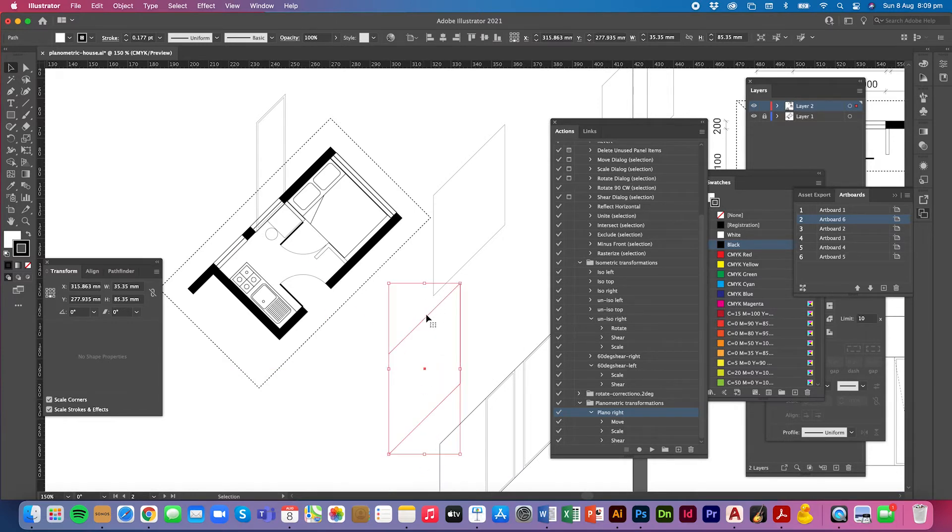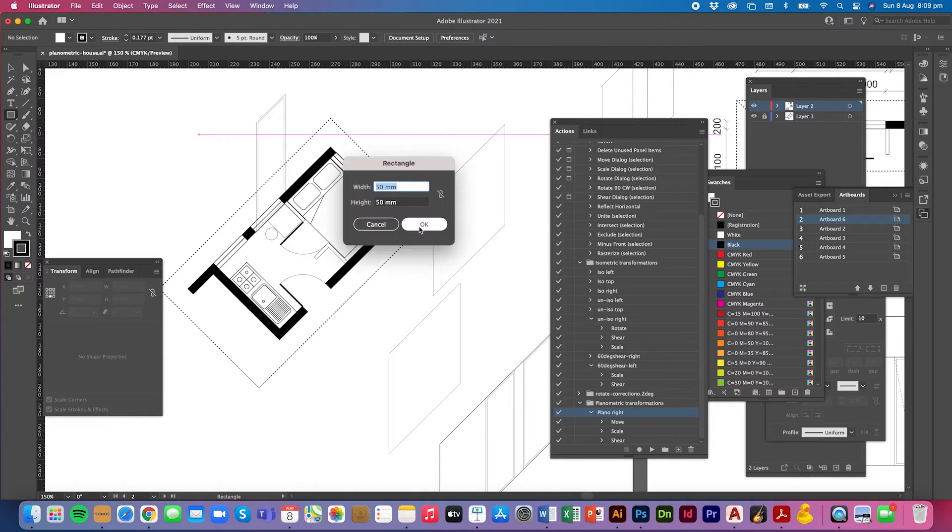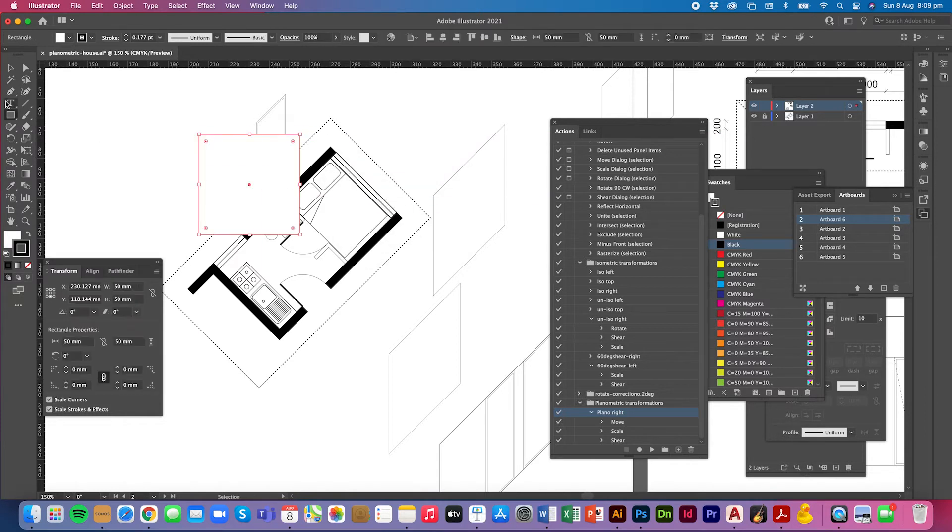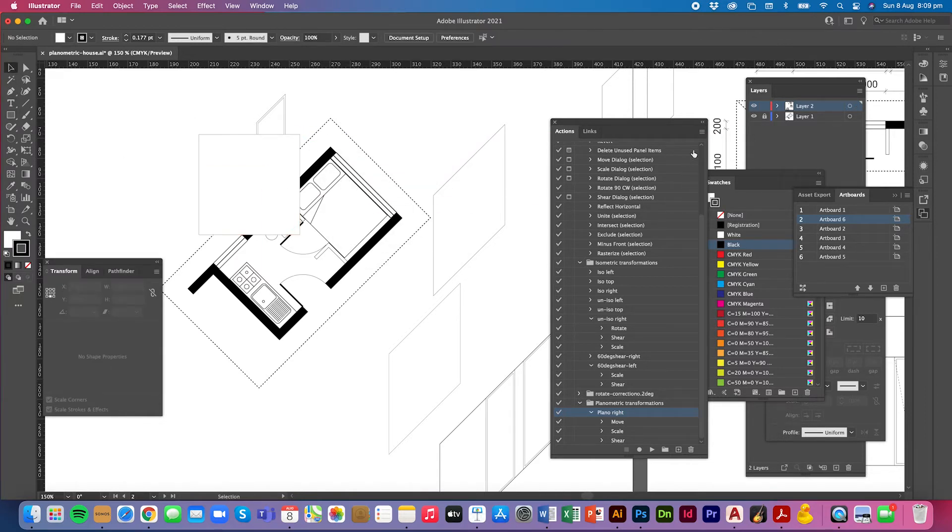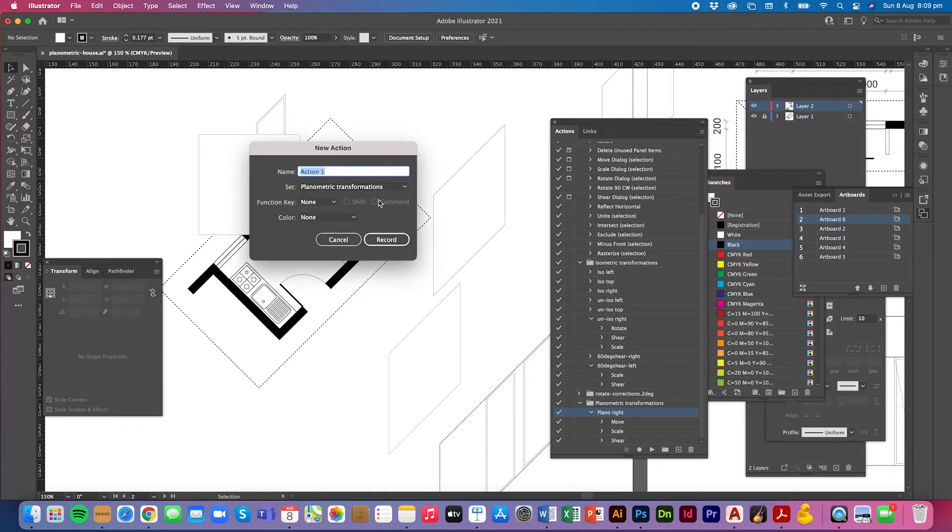I'm going to create planoleft now. So let's create a new square, 50 by 50 by 50. And I'm going to create a new action. I'm going to call it planoleft.